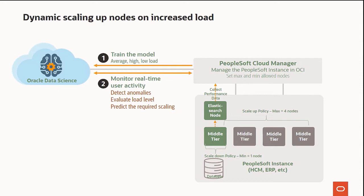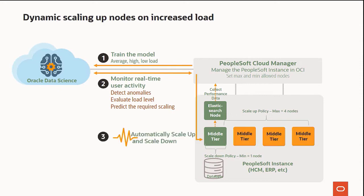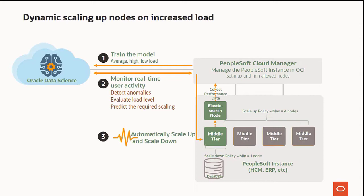When a positive anomaly is detected, the system will invoke the Scale Up policy, which indicates the maximum number of nodes to add. When the load decreases and a negative anomaly is detected, the Scale Down policy is invoked, which indicates the minimum number of nodes to retain.